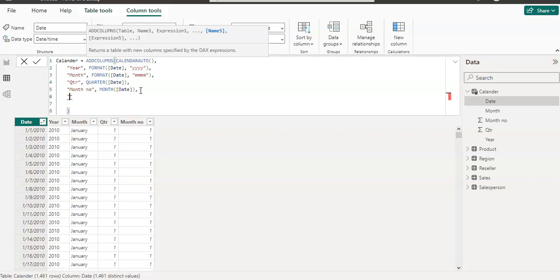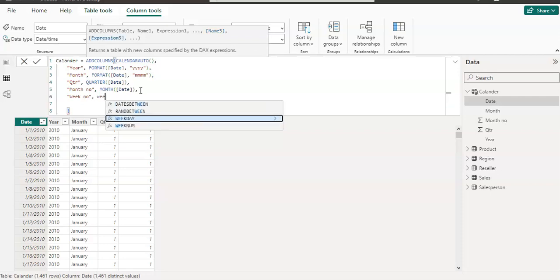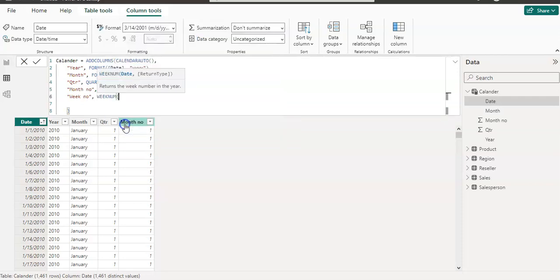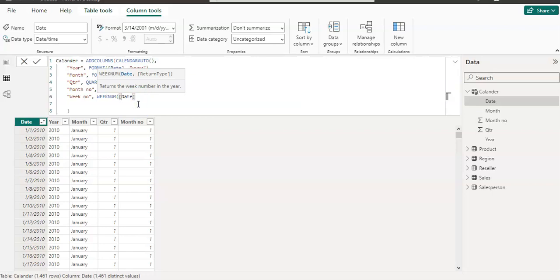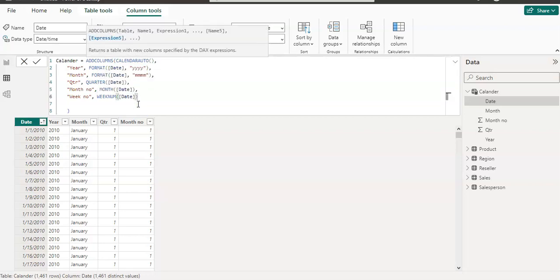After the last line I add a comma, Shift+Enter, and then in double quotes my last column name is 'Week Number'. Then comma, and I'm going to use the WEEKNUM function which gives a week number. It's asking for a date, so I give it the date column, close the bracket, and press enter.